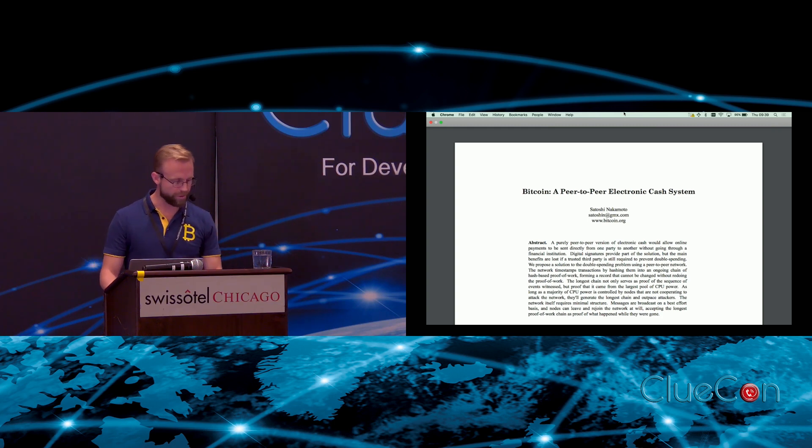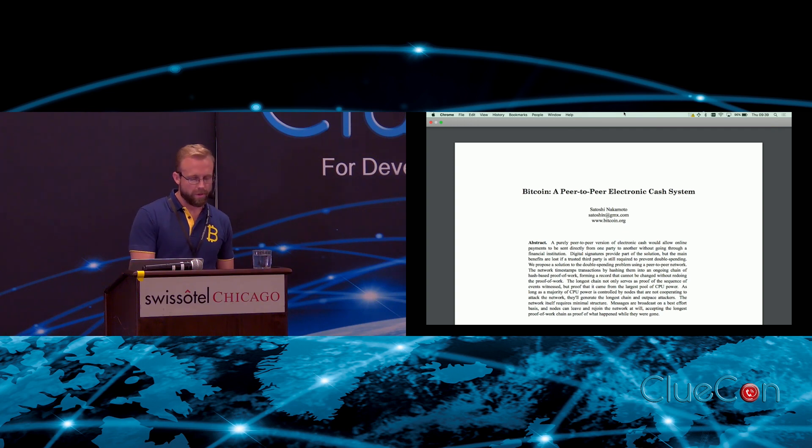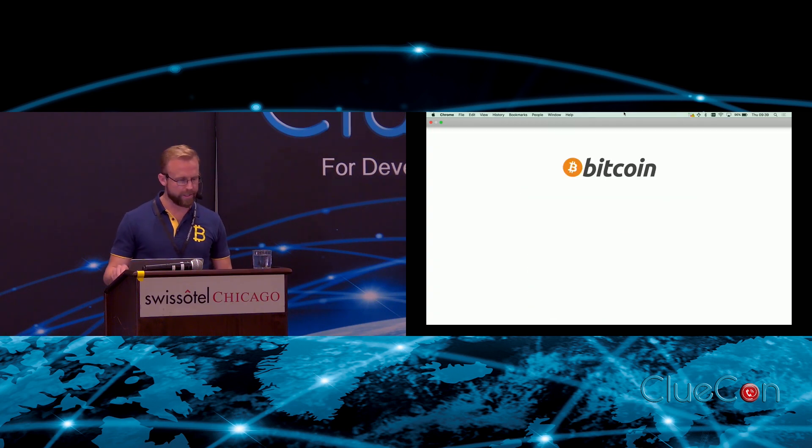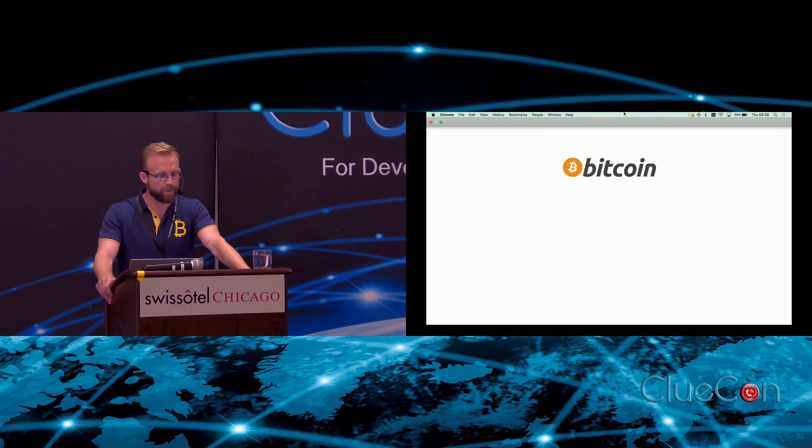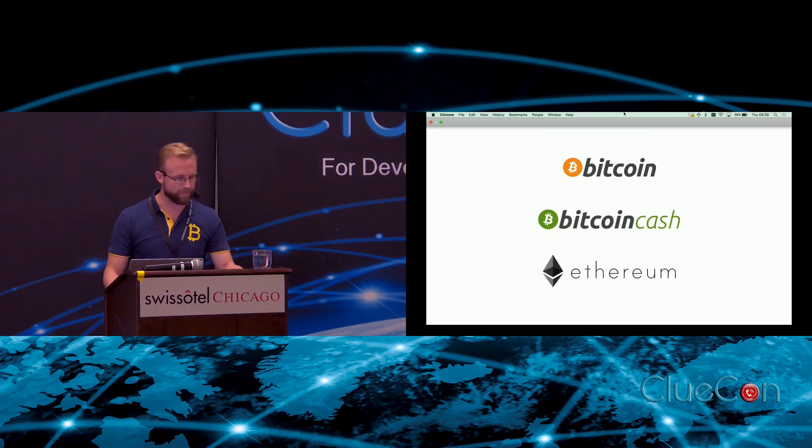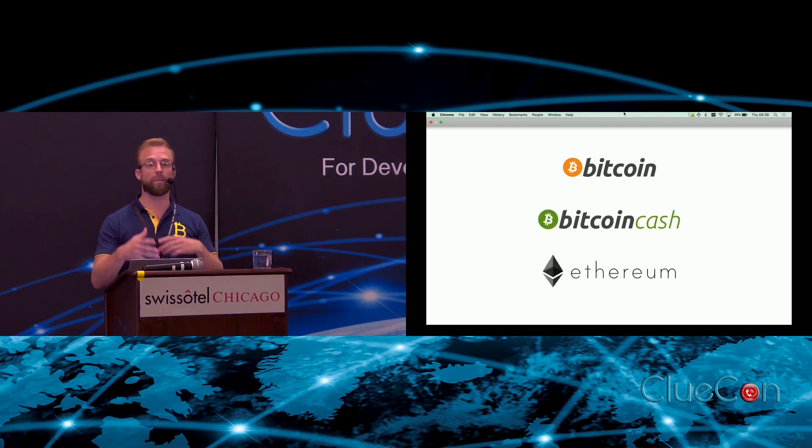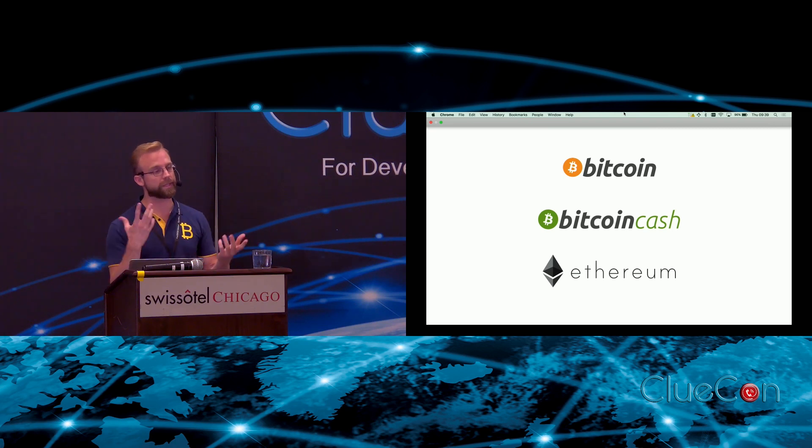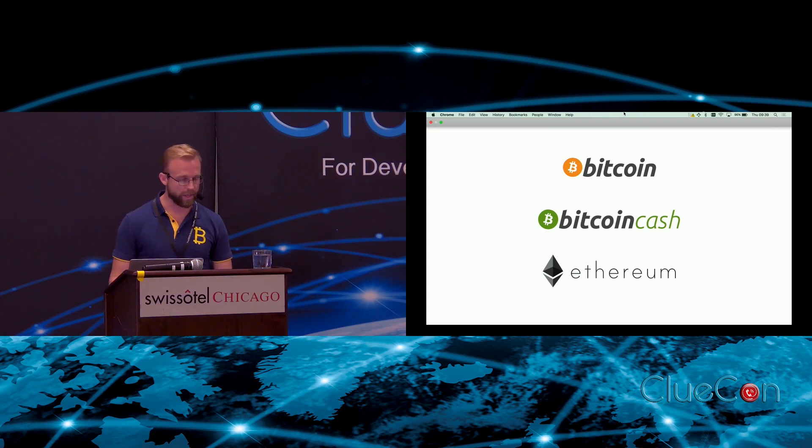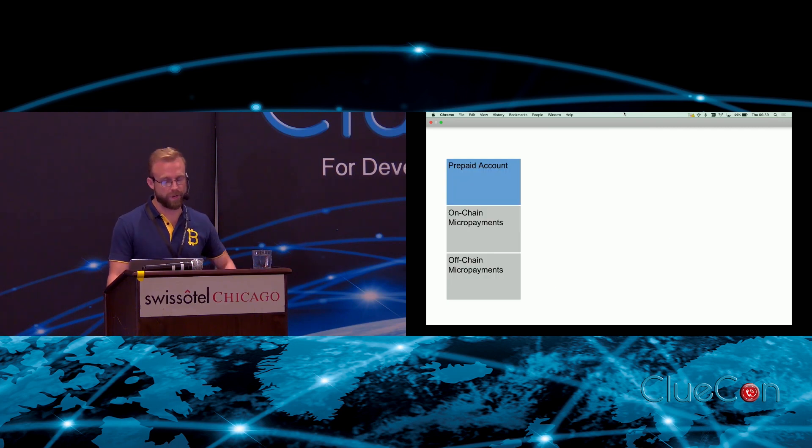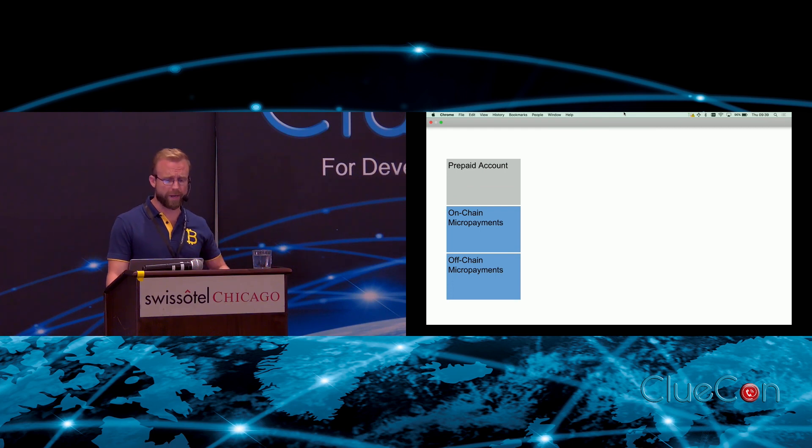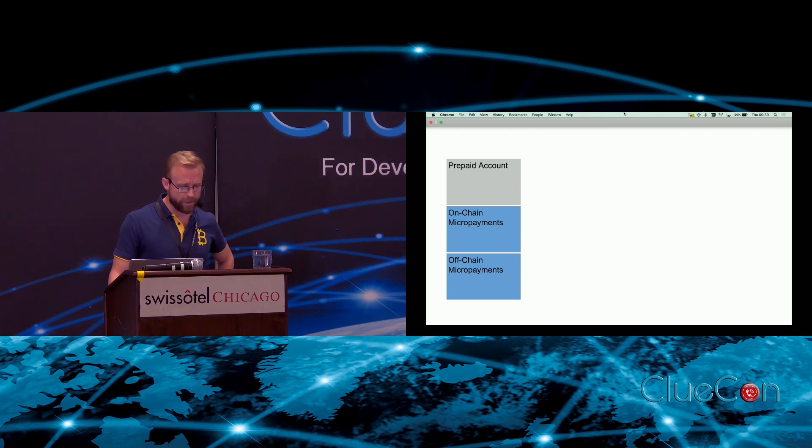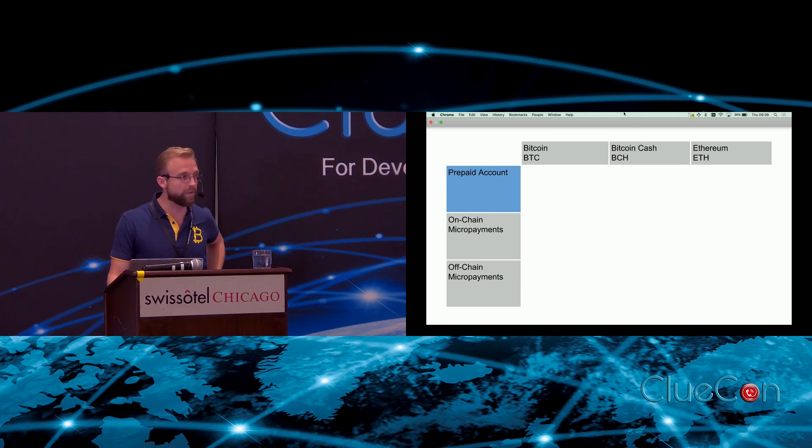Cryptocurrencies can help us solve this problem. Today I'll be comparing Bitcoin, Bitcoin Cash, and Ethereum in the context of three different approaches to payments: first, a prepaid account system which should be familiar; and second, micropayments which can be done either on-chain or off-chain.